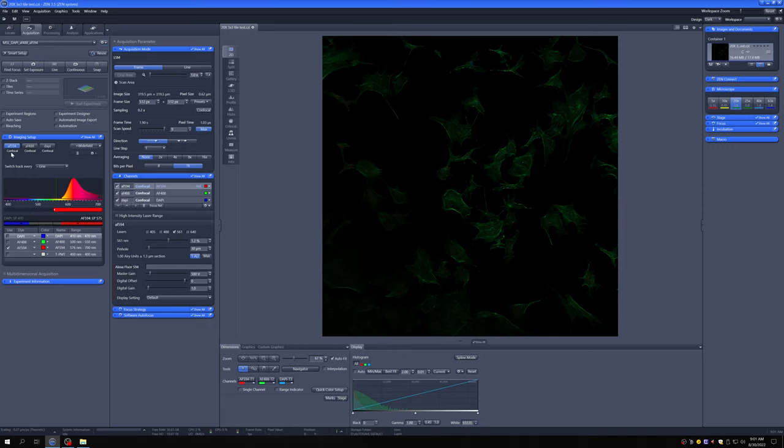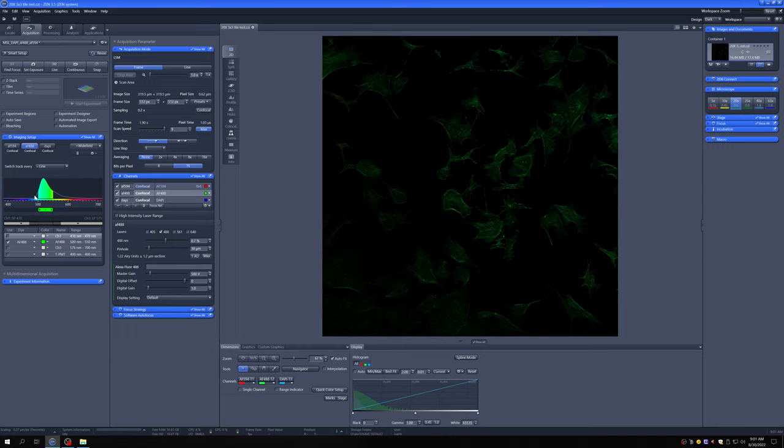We are taking three channels. We are first exciting the sample with the 561 laser and collecting the light that is longer in wavelength than 575. That is going to one of the three detectors on this system. We are then exciting the sample with a 488 nanometer laser, which is a good laser with which to excite Alexa Fluor 488, and collecting the light from 500 to 550 nanometers and sending it to another of the three detectors on this system.